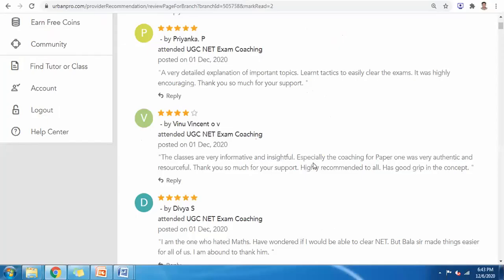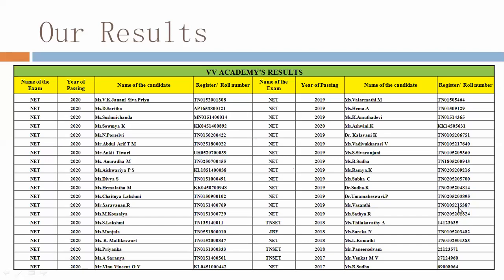Here is student feedback directly from our website — I have received around 300 reviews since I have been teaching from 2014 onwards. These are results from 2017 onwards when I started taking private classes — the 2018, 2019, and 2020 lists — all students who learned through my guidance and classes.